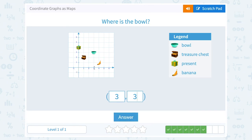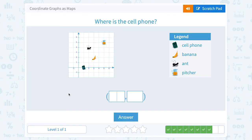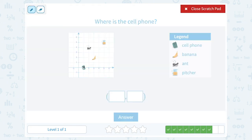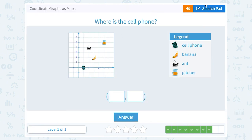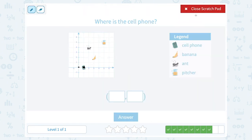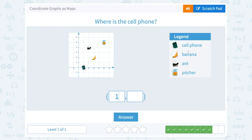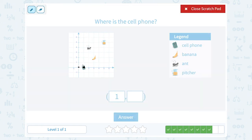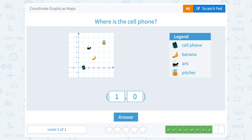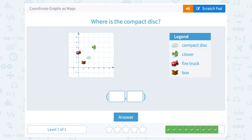Where is the cell phone? The cell phone is right here. Starting from zero zero, I go one to the right — so my x value is one. Once I went one to the right, I'm already on the cell phone, so I don't need to go up or down at all — that's zero up. So the cell phone is at the point (1, 0).